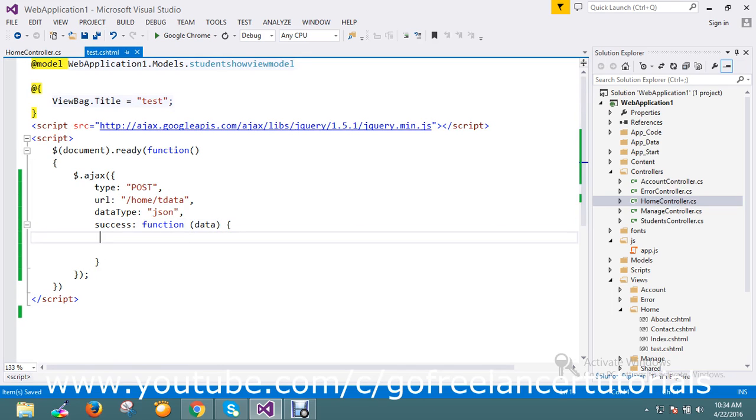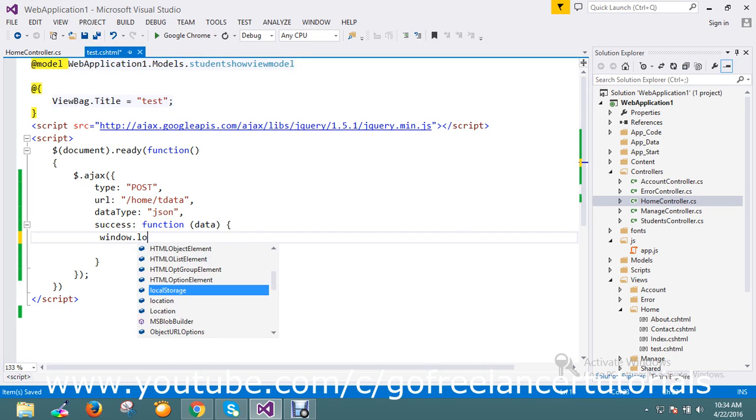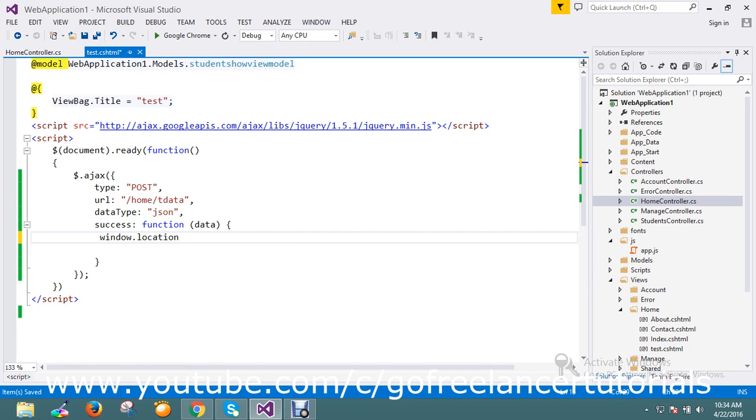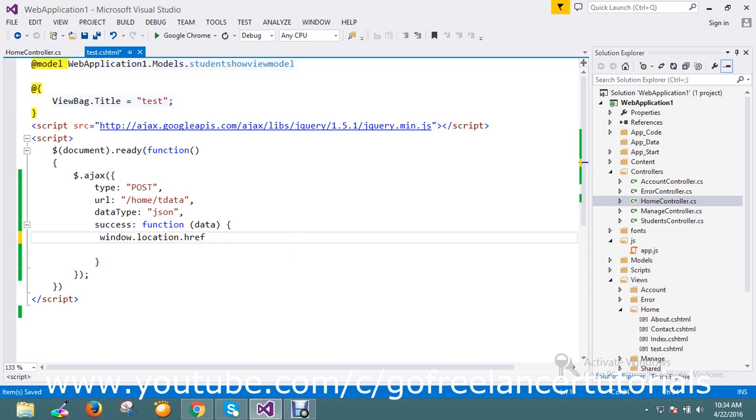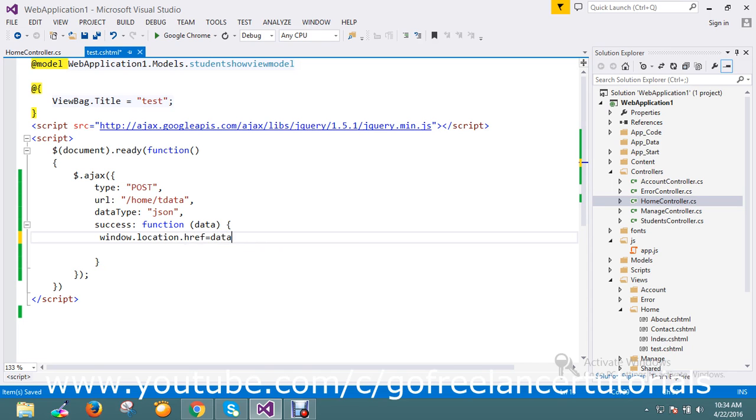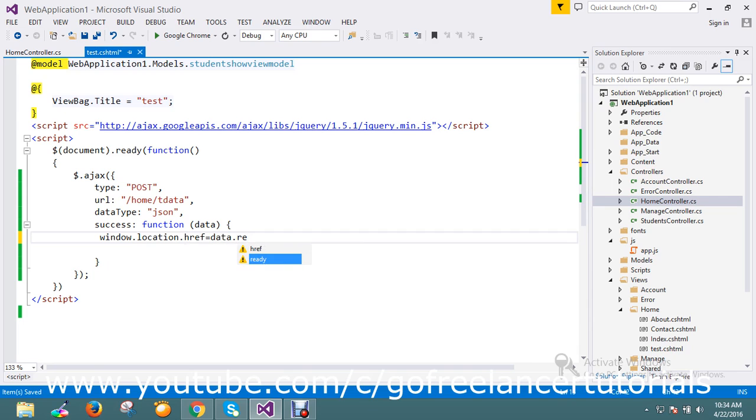Here I'm going to write one small event called JavaScript: window.location.href equal to data.redirect.